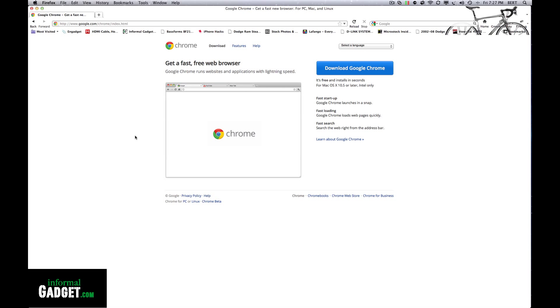So the first thing you're going to have to do is go to www.google.com/chrome. I'll provide the link down below.